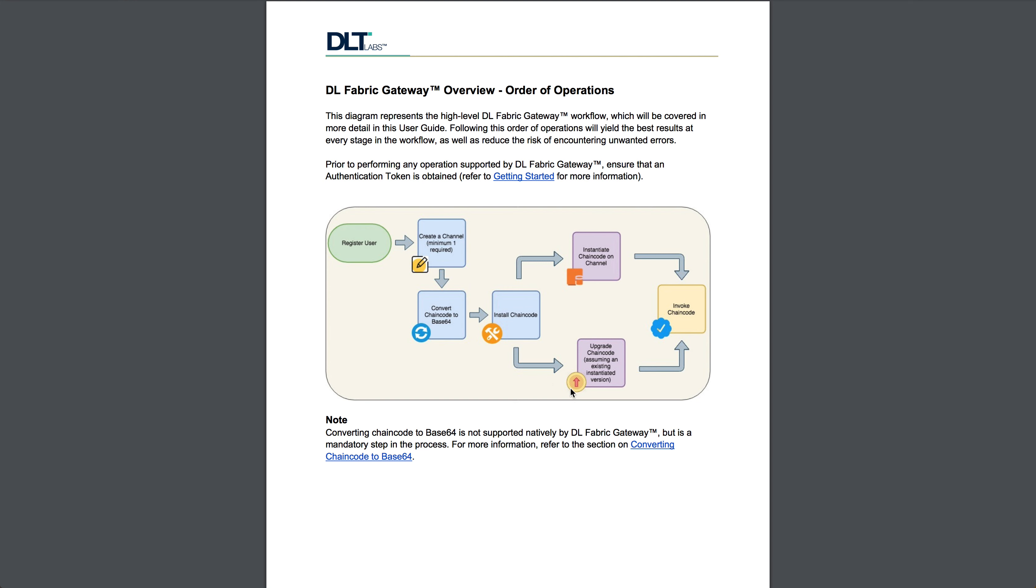Once you upgrade, of course, the previous versions are no longer working copies. And so any invocations of chain code refer to the most up-to-date upgraded chain code.